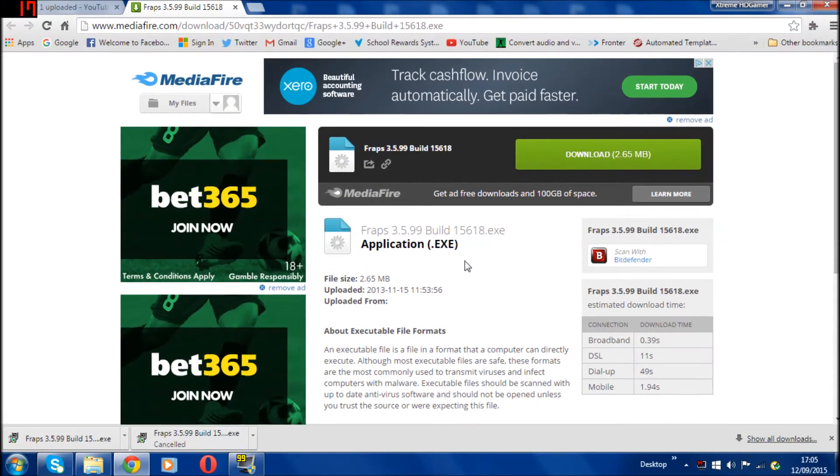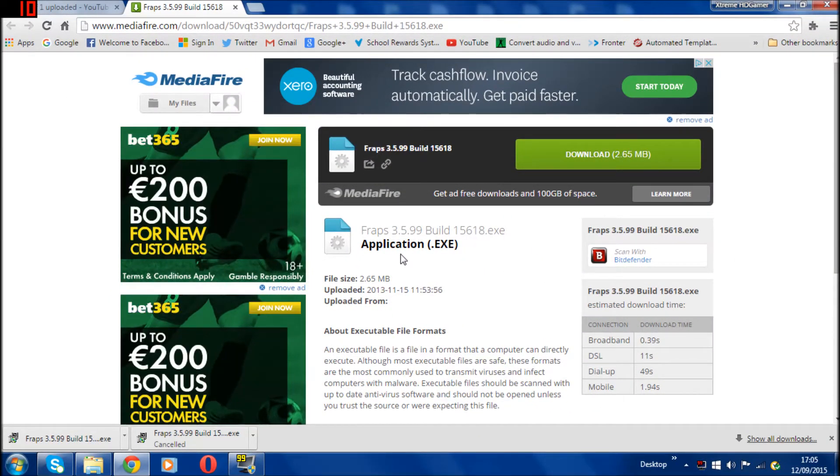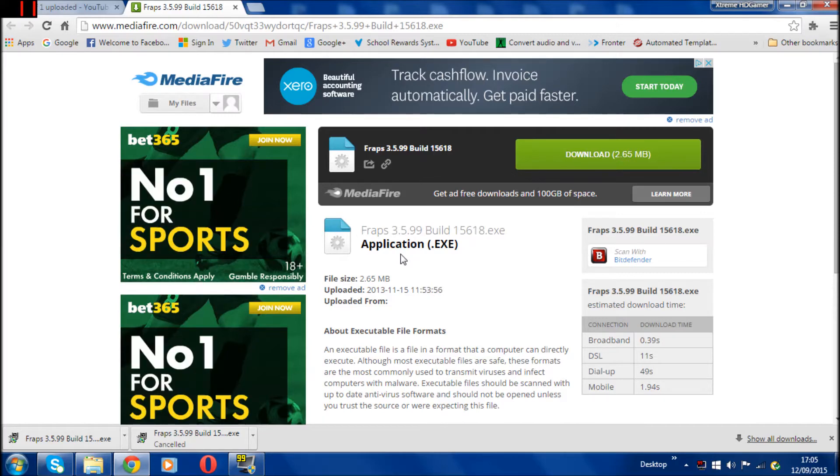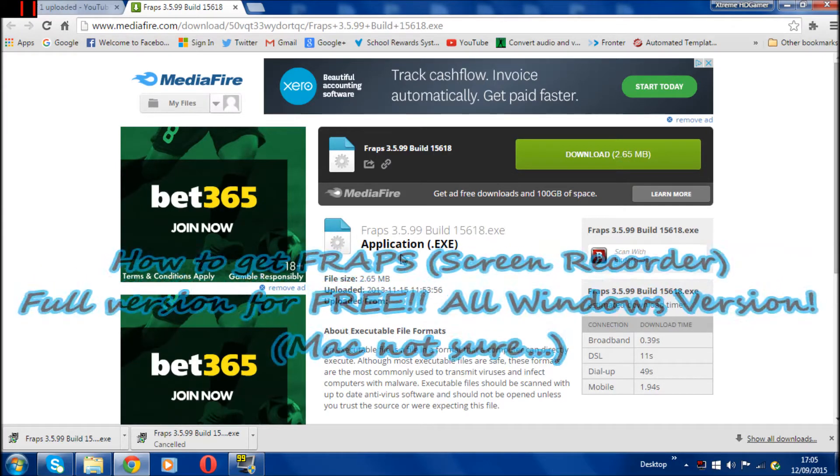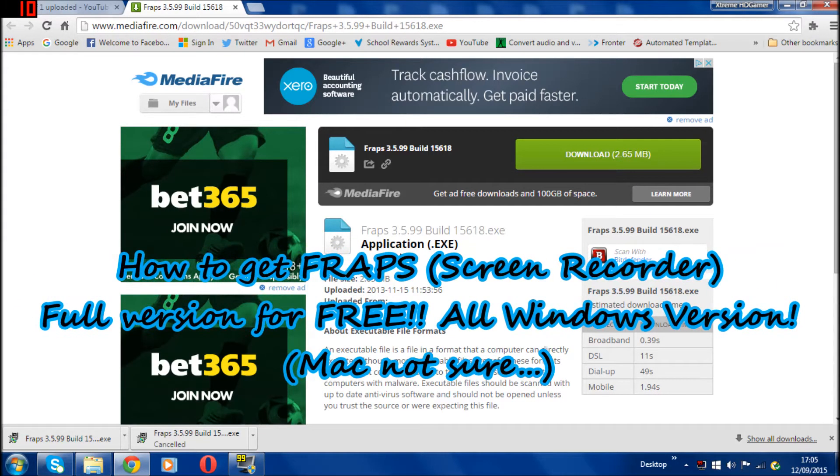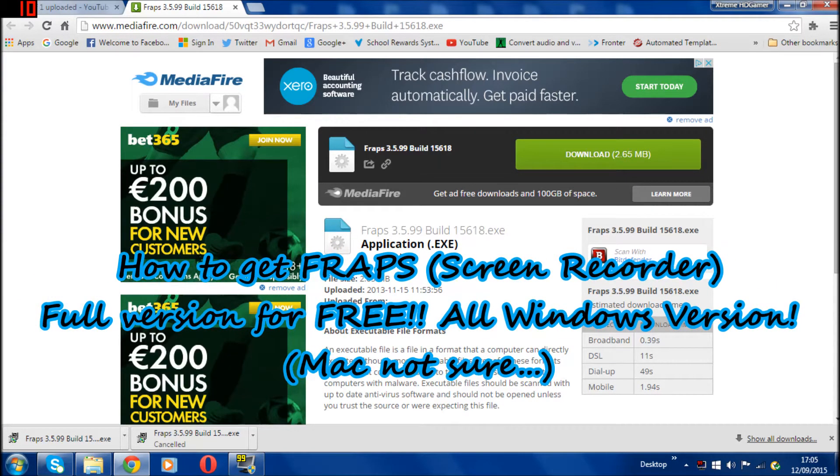What's going on guys, thanks for tuning to another video. Today I'm going to show you how to get the Fraps screen recorder, which I use for my gameplay, absolutely free full version.